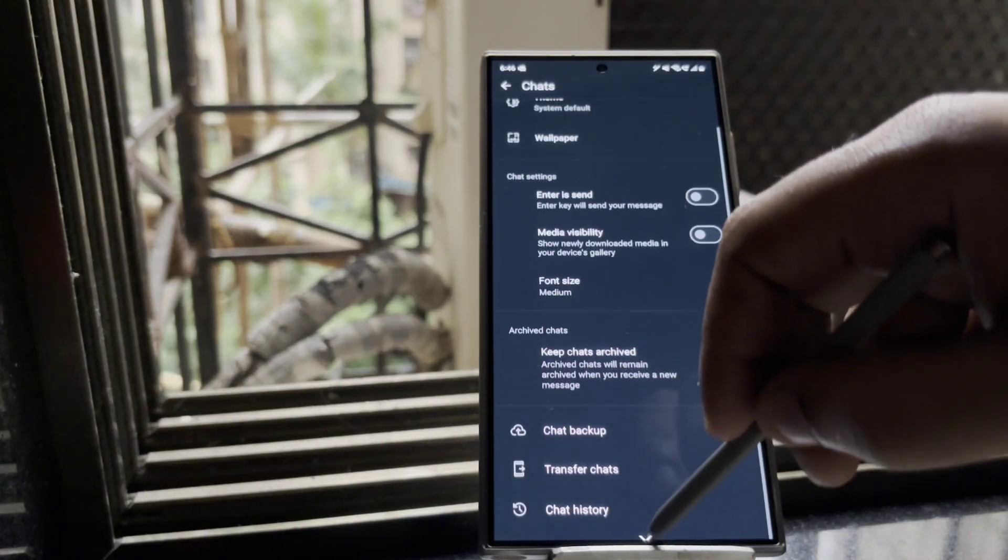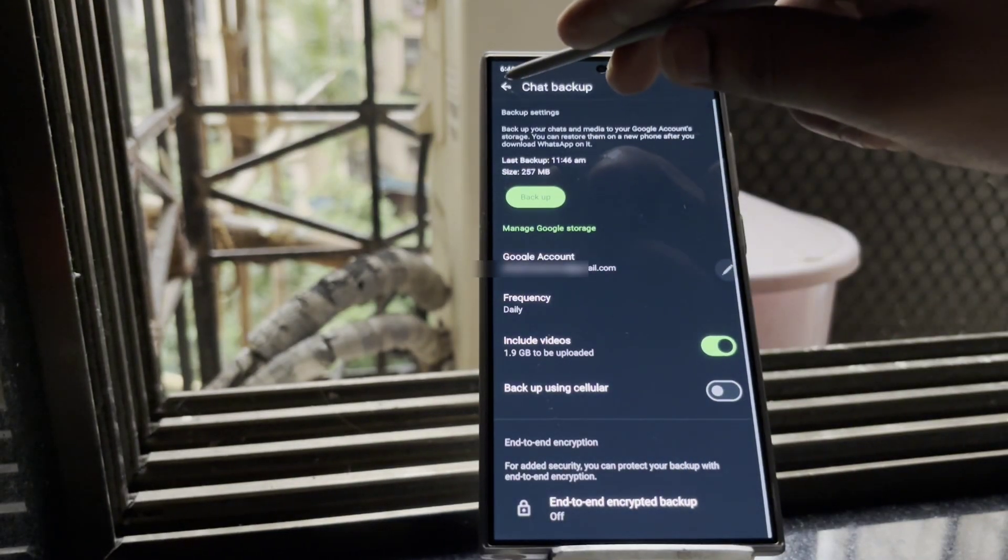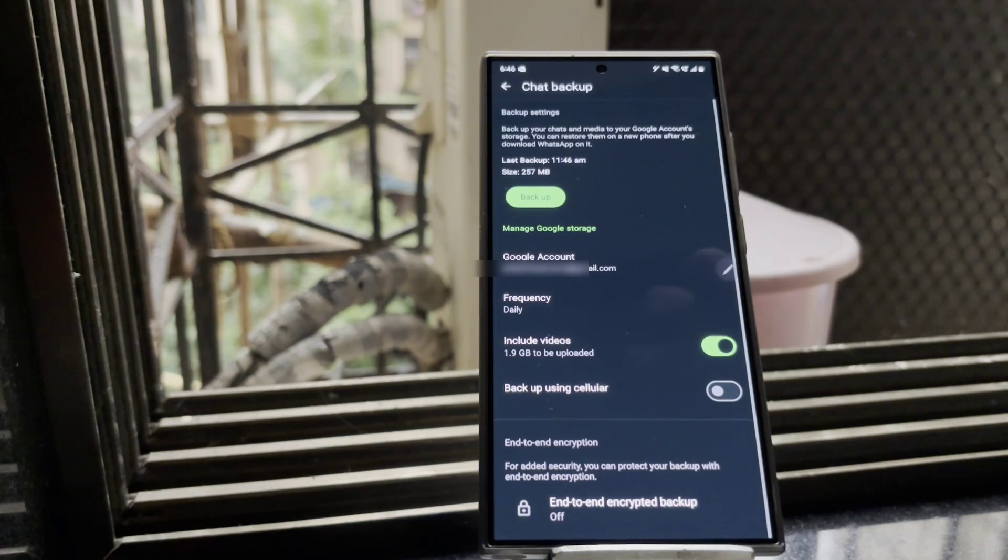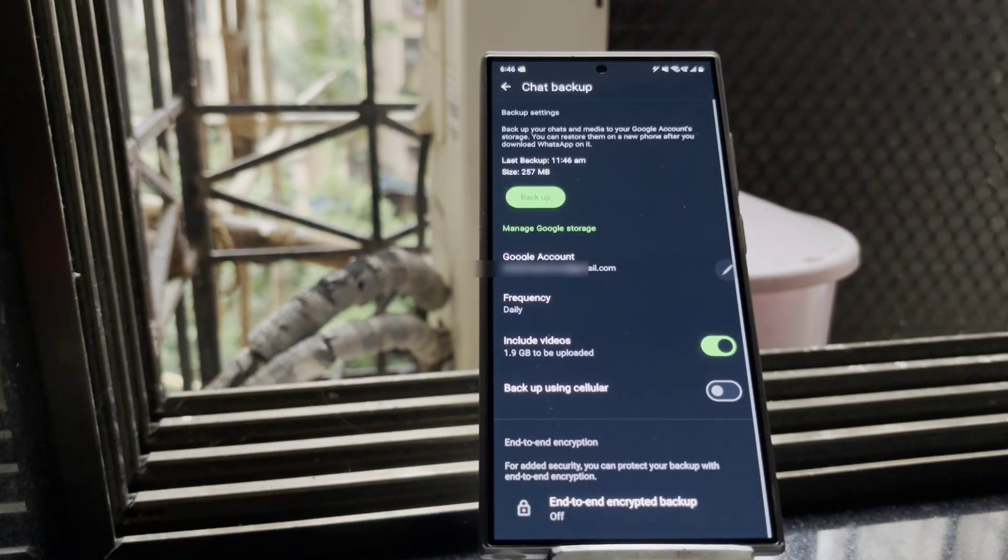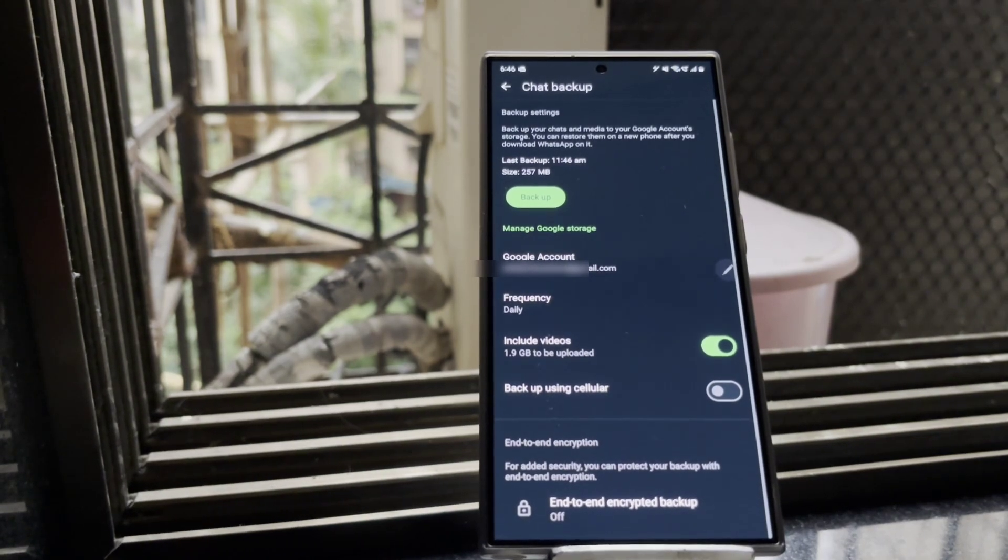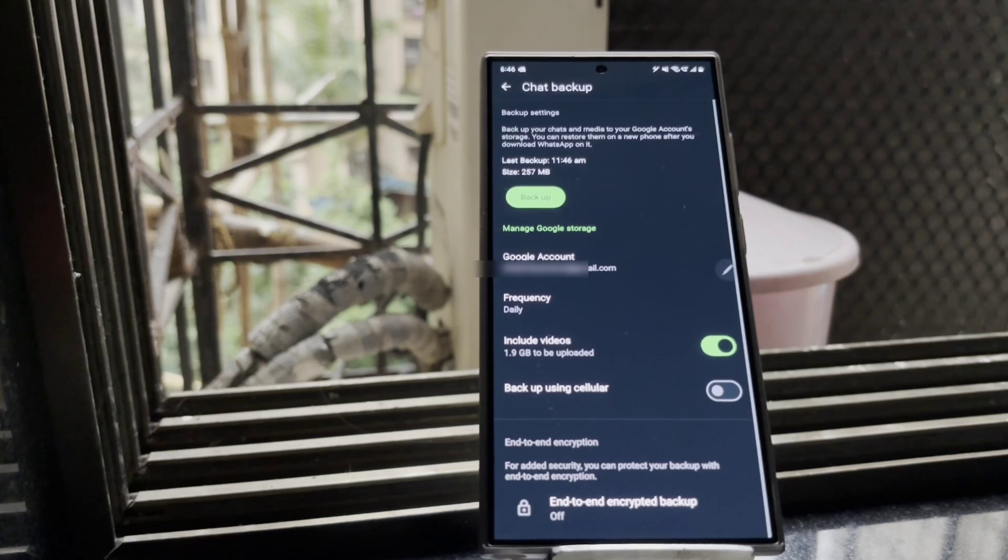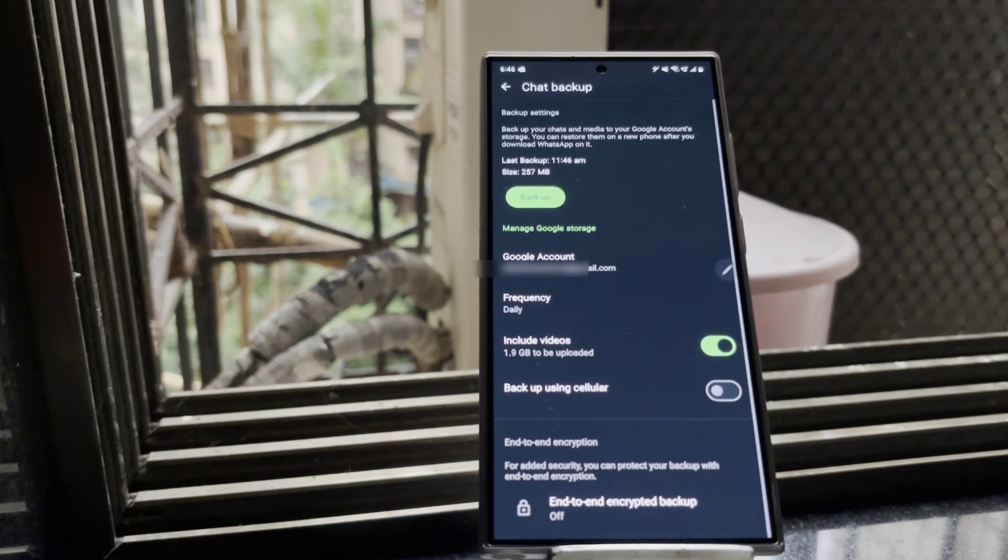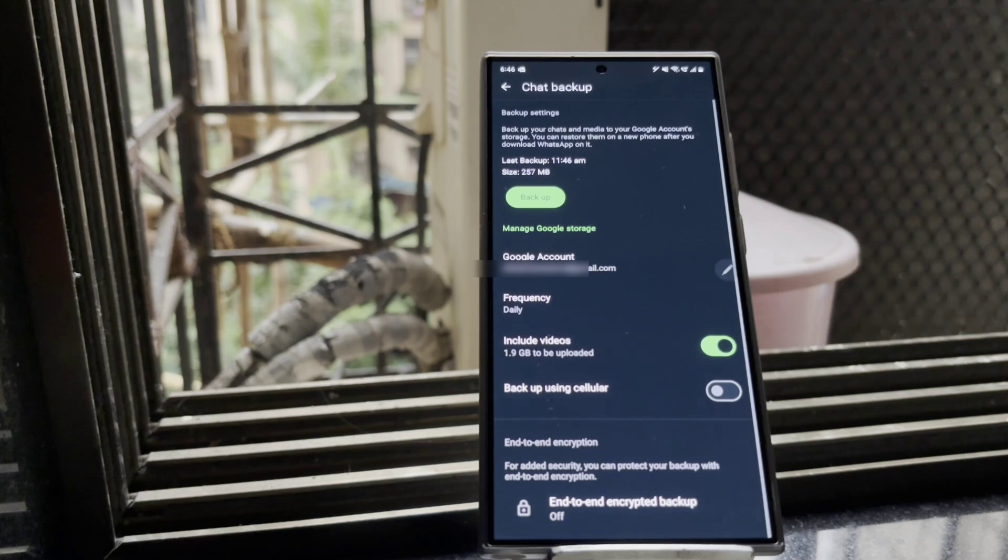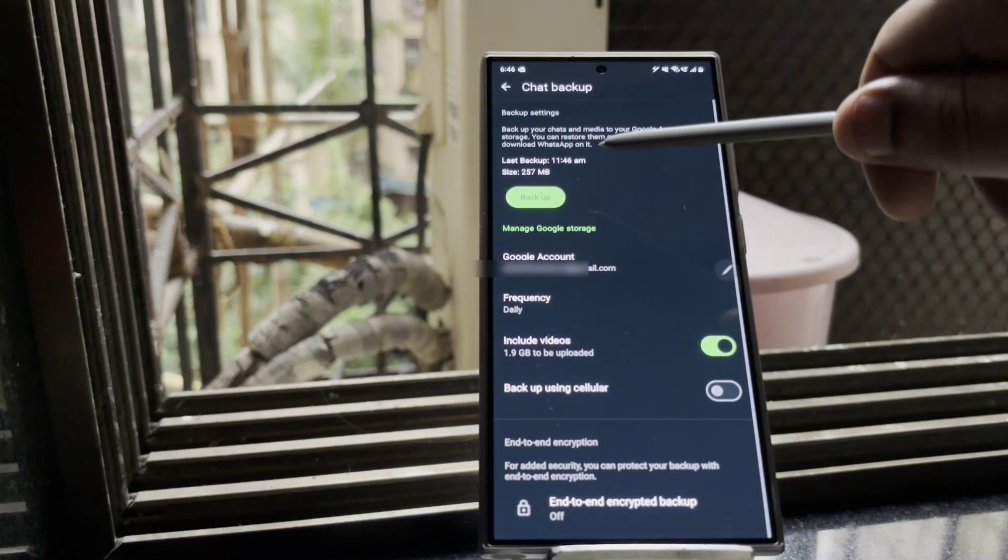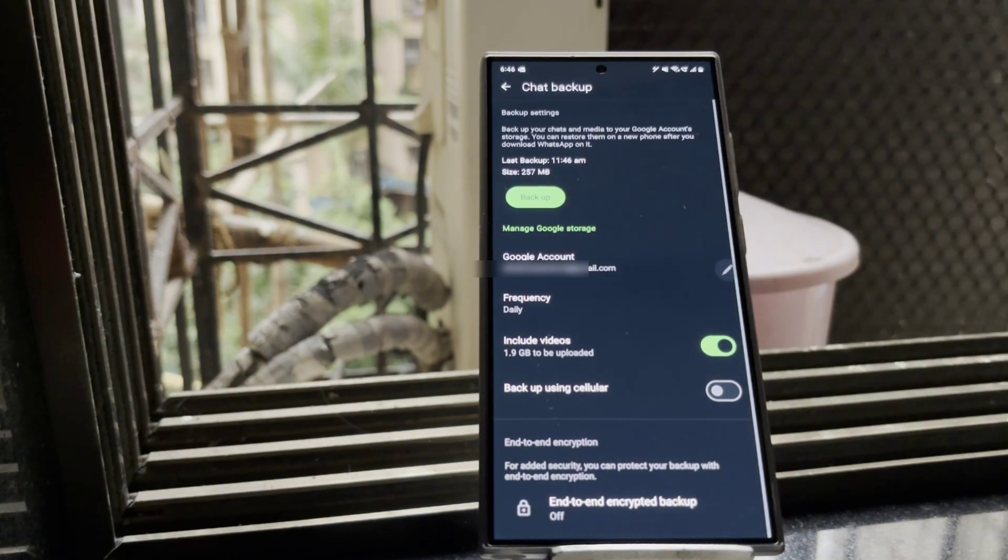What's up guys, today in this video we will be showing you how you can fix your WhatsApp backup issue in case if it's stuck at 99 percent. Sometimes your WhatsApp backup data gets corrupted, due to which it is not able to backup. So first, what you have to do is take a look at the account that you are using to backup your WhatsApp chat to the Google Drive.